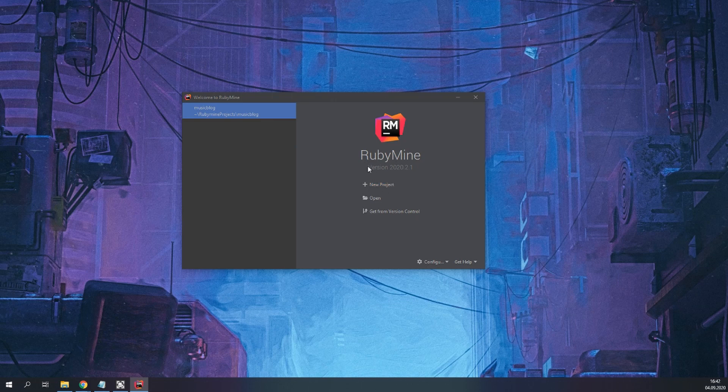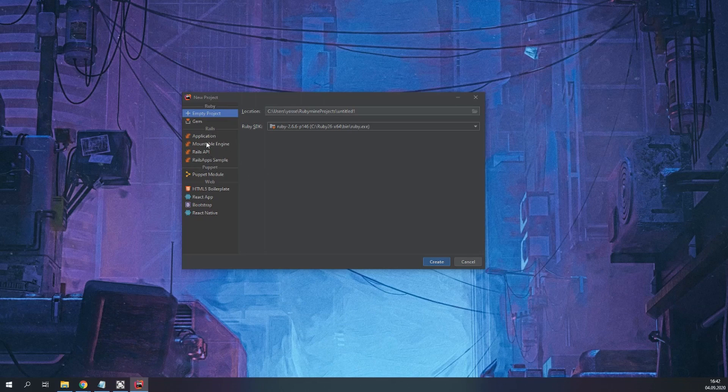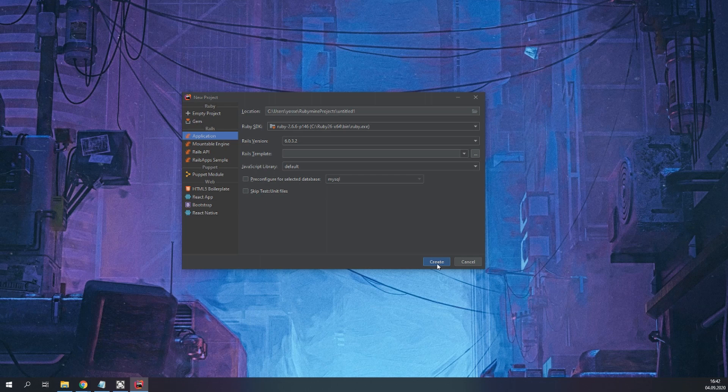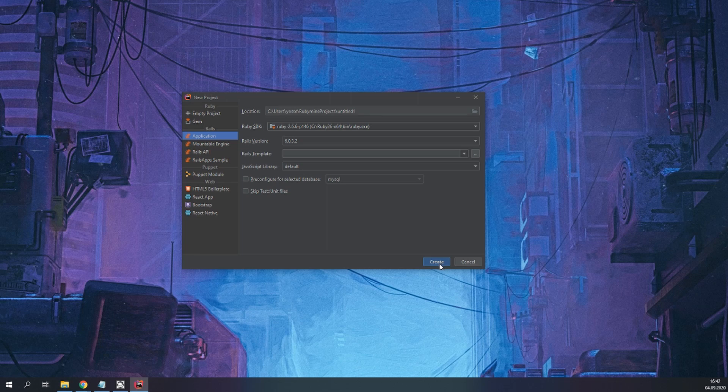I am using RubyMine as an IDE. We have Rails version 6.0.3.2 and I'll be using the Devise gem and a Gmail account to do the email confirmation.